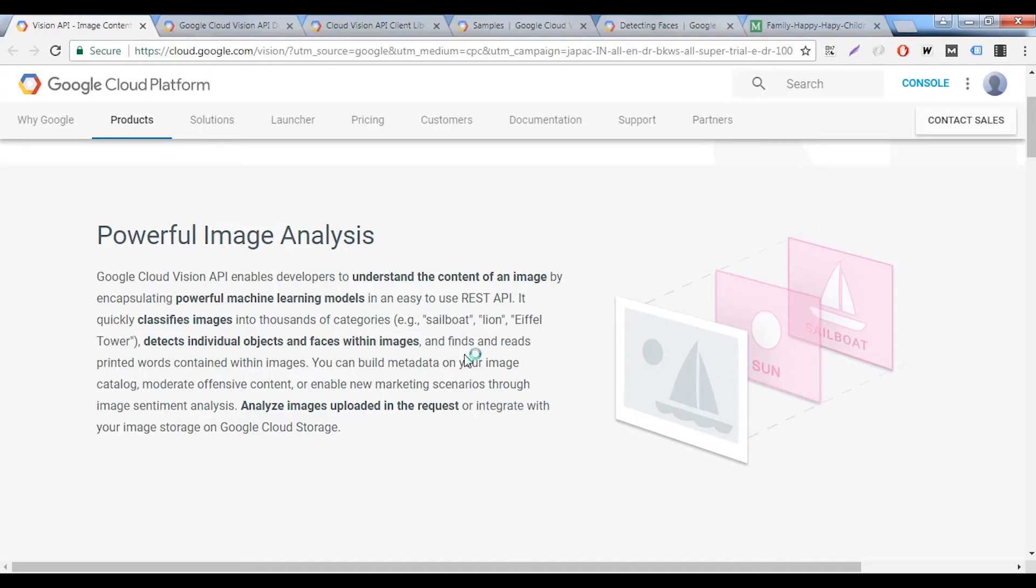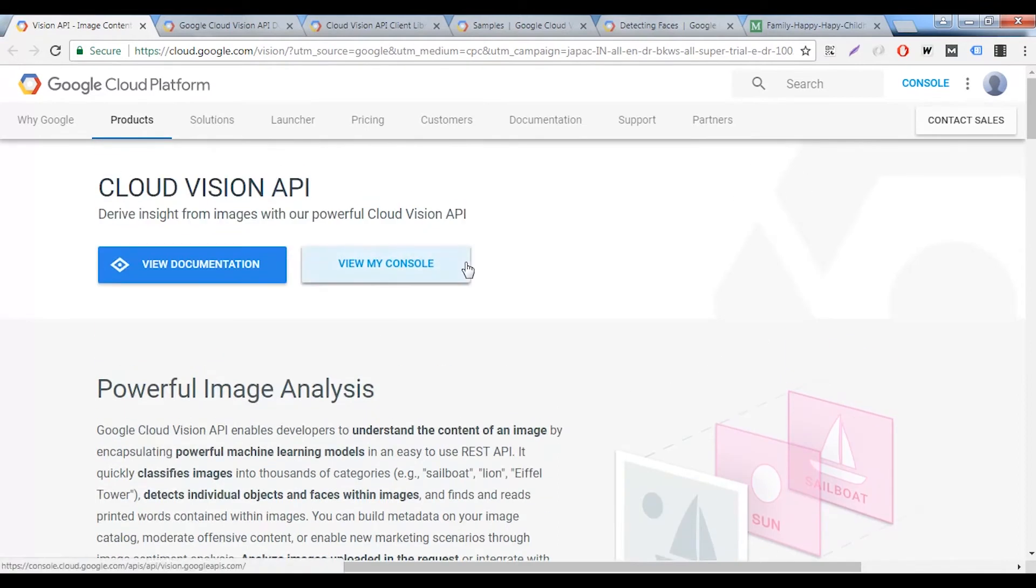Before we get into the demo of the tool that we've built using Google's image recognition API, I'd just like to take you through what Google's image recognition API is all about.